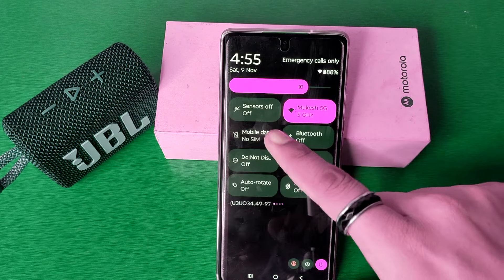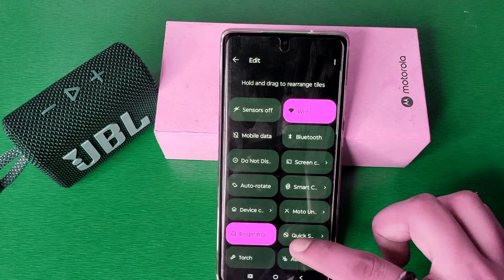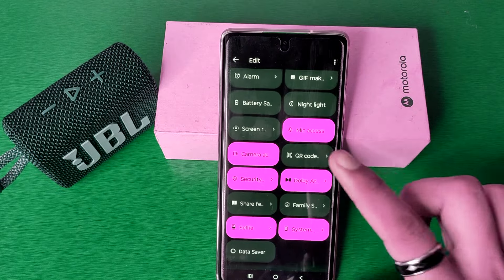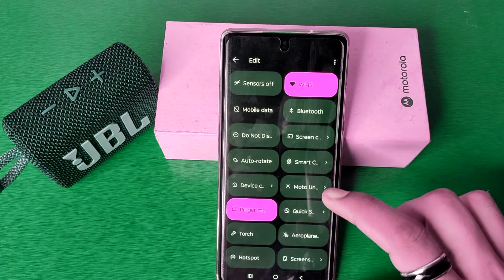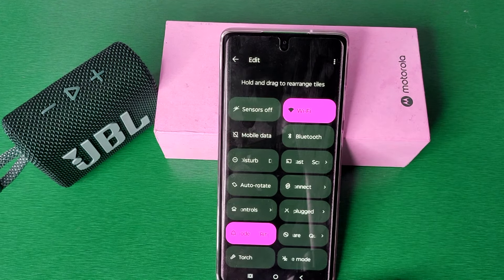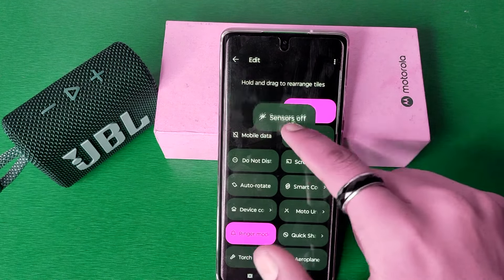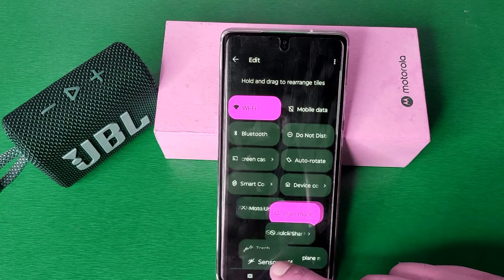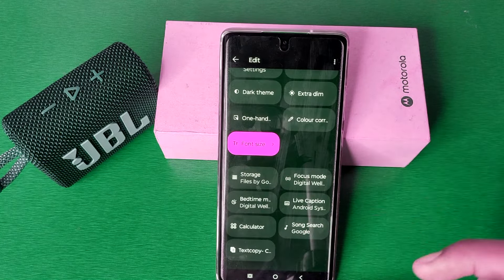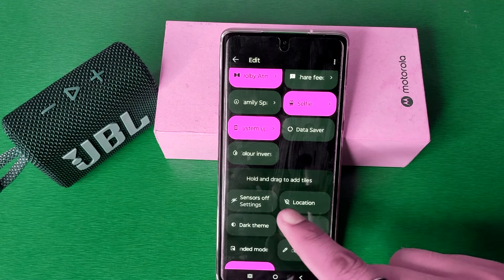Friends, if it is not showing, you have to click on Edit and you can find the Sensor option from here. Just click on the Sensor and you can enable it from here. You can see here it is the Sensor — you can just hide it from here like this, and here it is hidden.